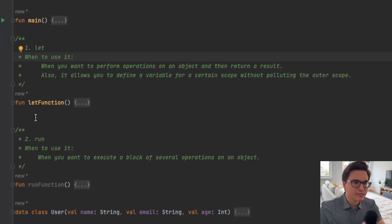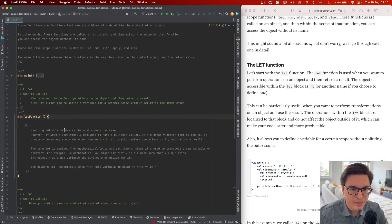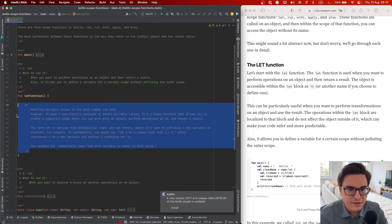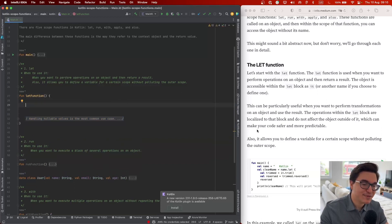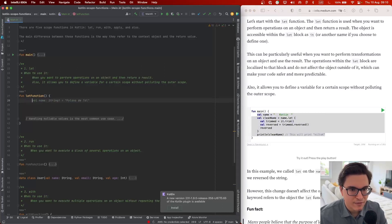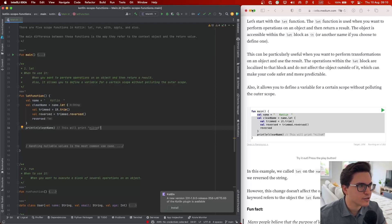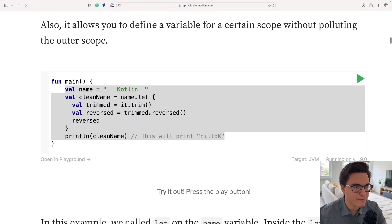That's the main design behind the let function. Let's see how we can actually use it. In this example, we initialized a variable called name. Since I'm using the Kotlin Playground on the right side, I'm just going to use Medium itself and go through my article. Let me zoom in so you can see it very well.